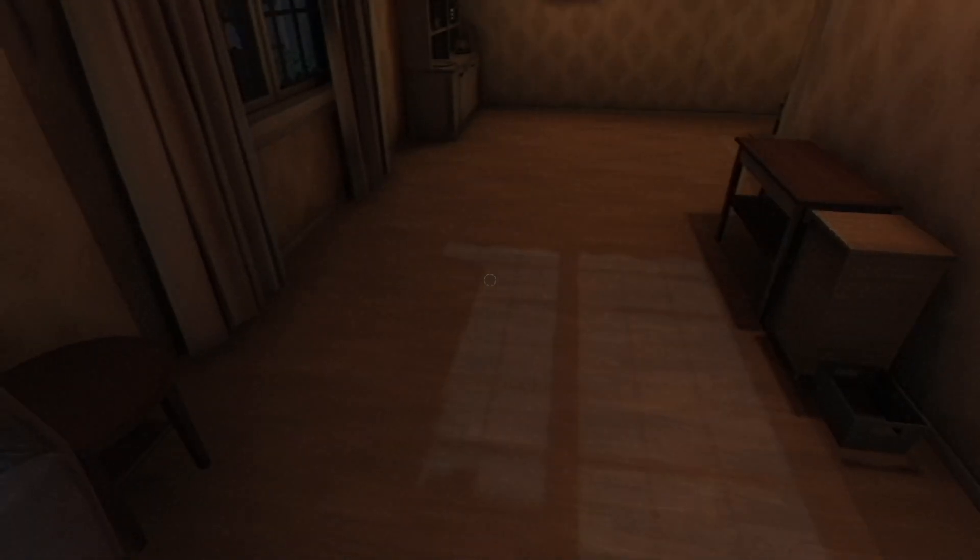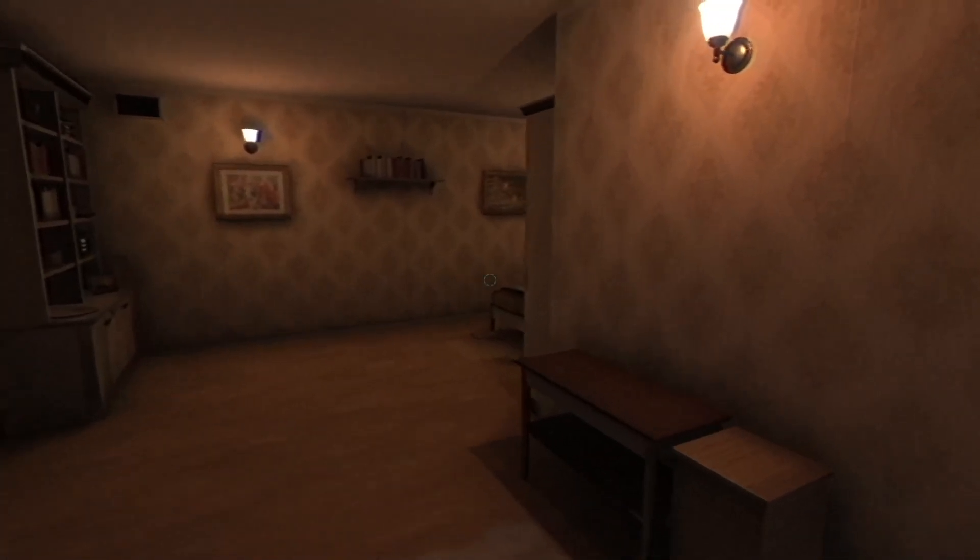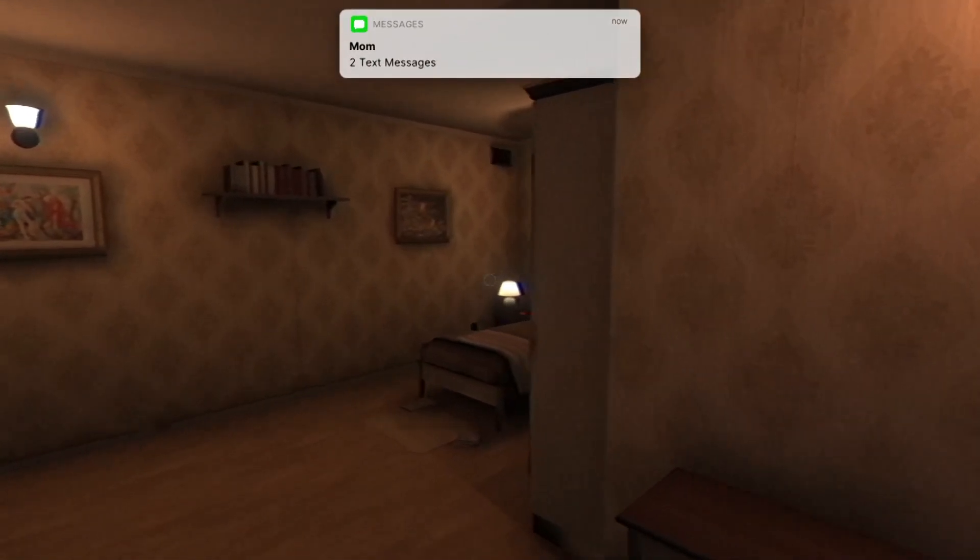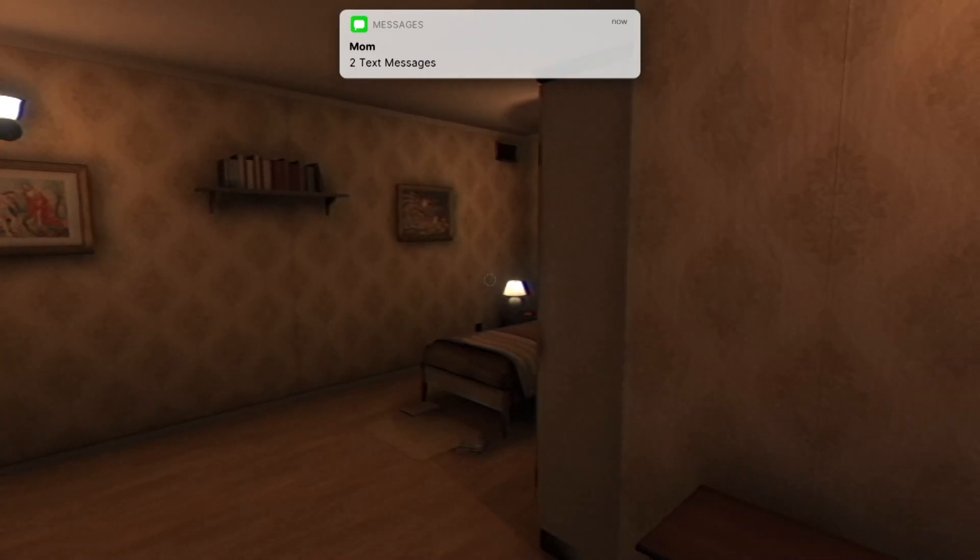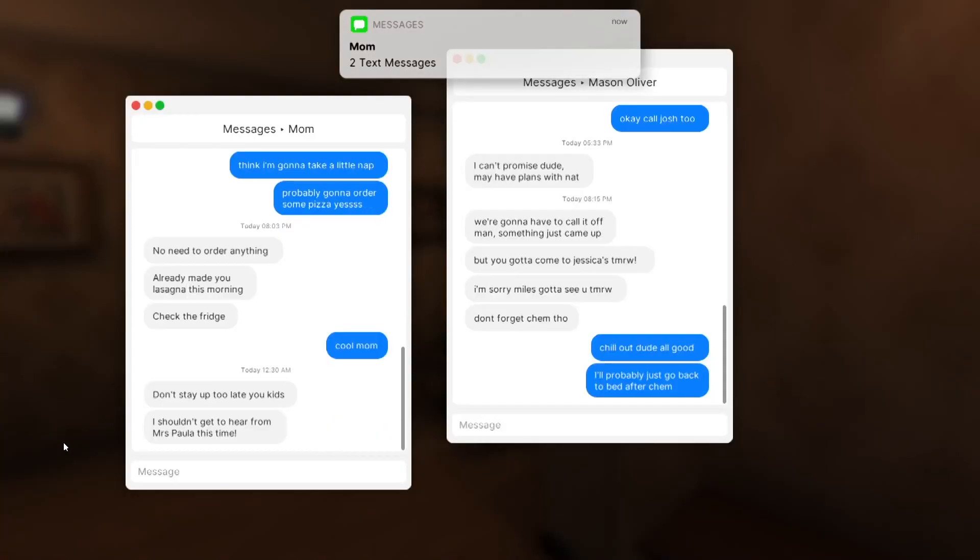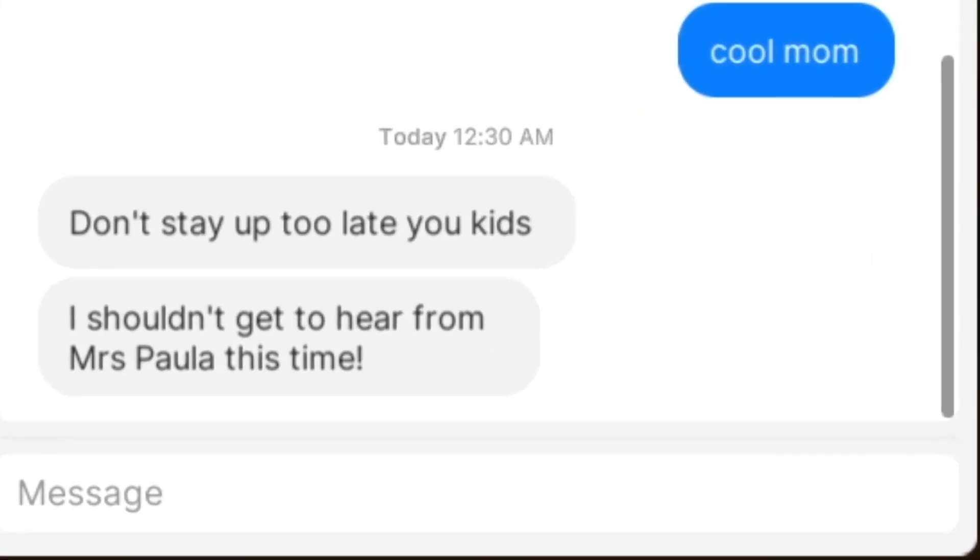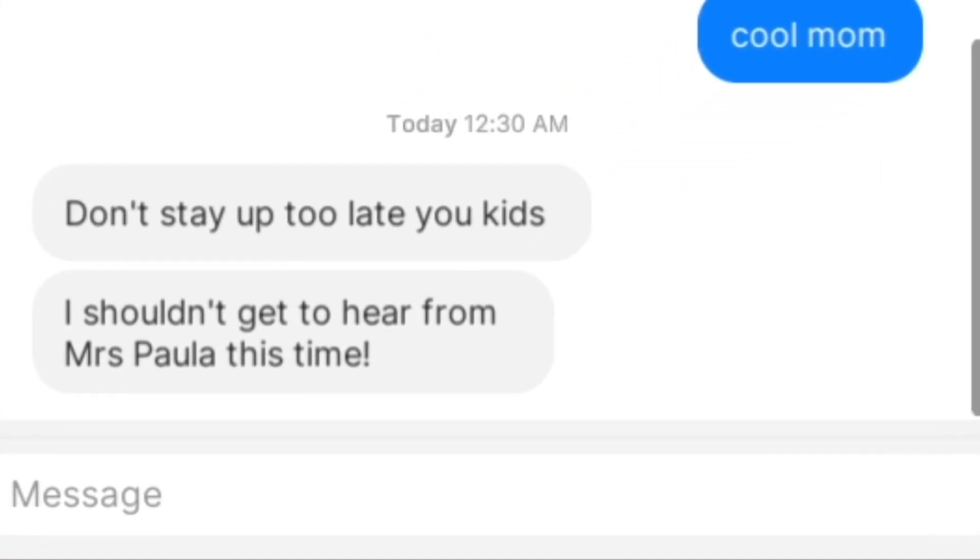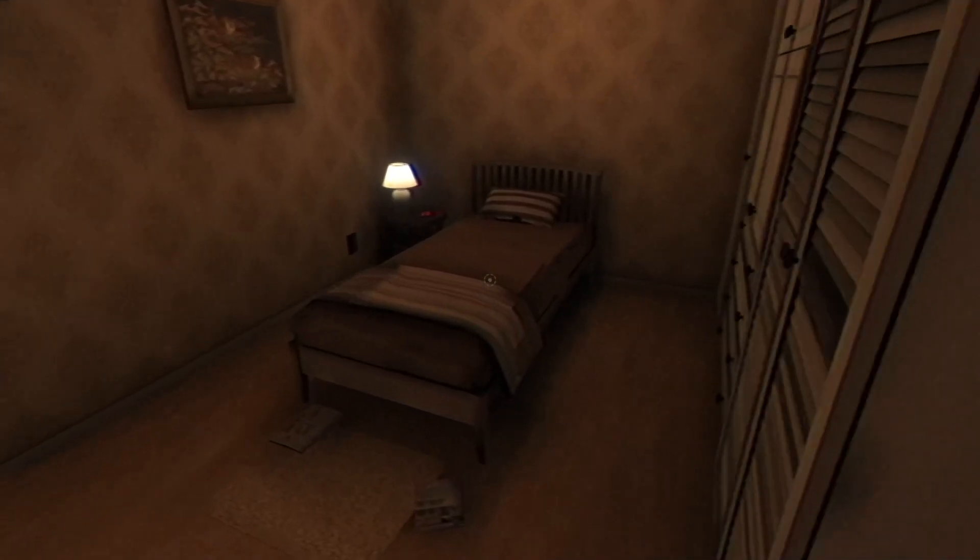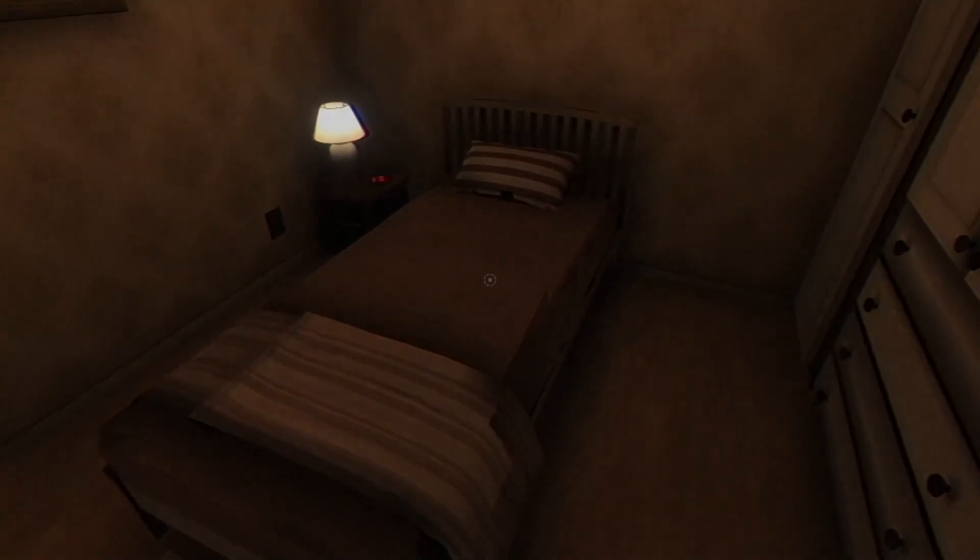Tired and ready to go to bed, Miles puts down the pen and starts heading to bed. Then receives two texts from his mom. Don't stay up too late, you kids. I shouldn't get to hear from Mrs. Paula this time. Bring home another F and you won't be waking up. After reading the text, Miles crashes in his bed.